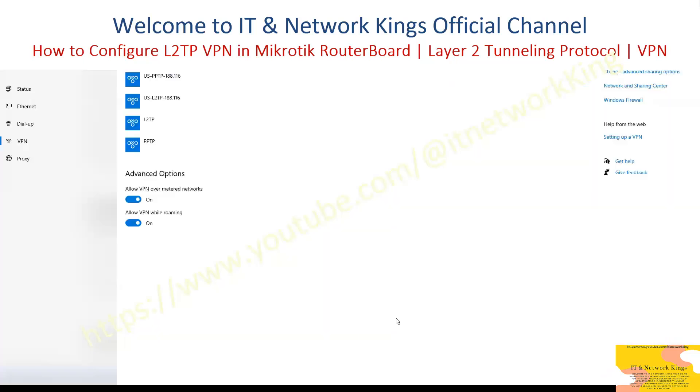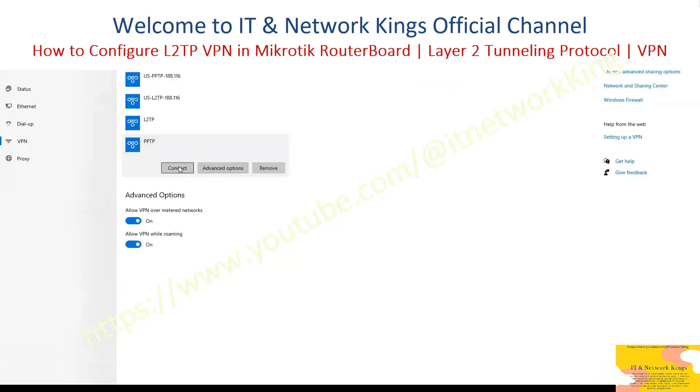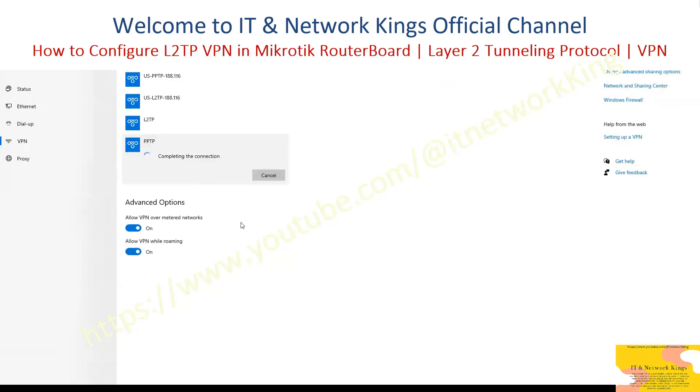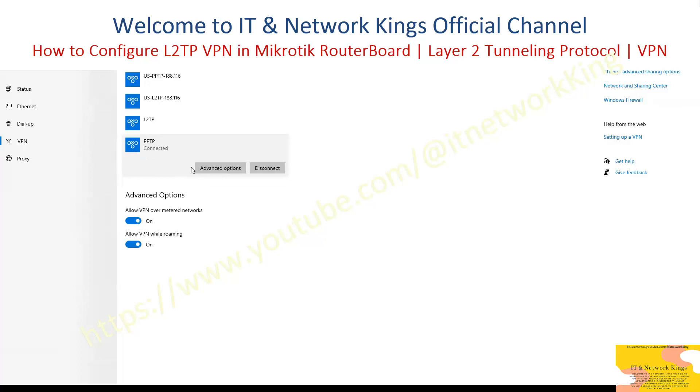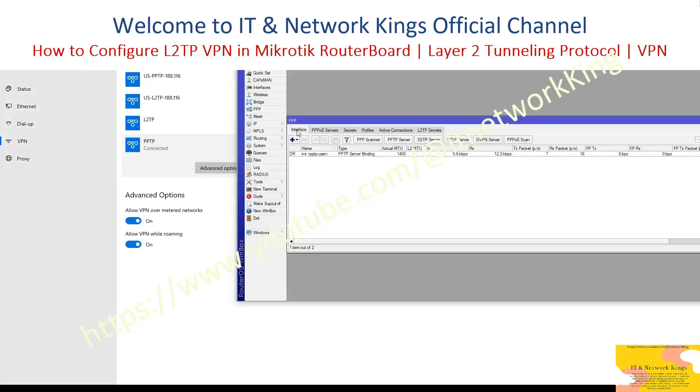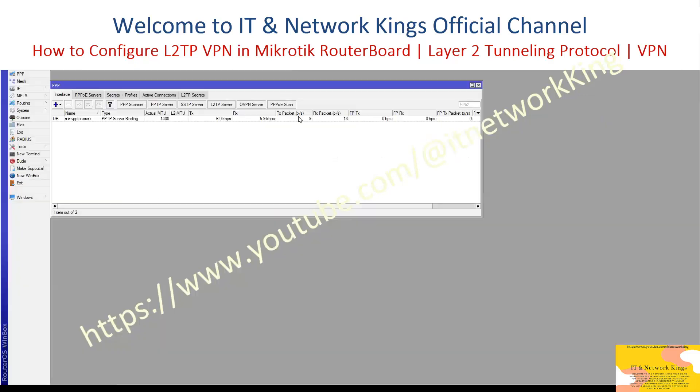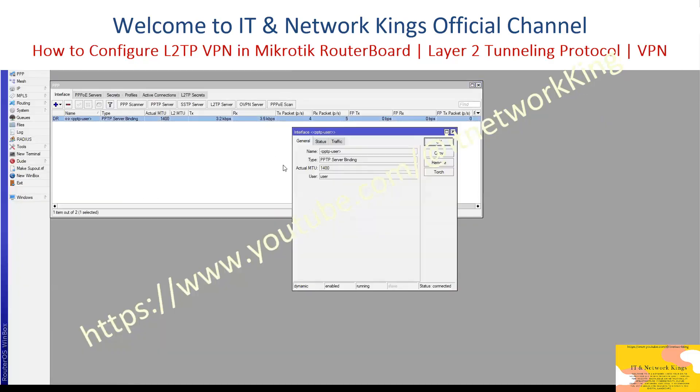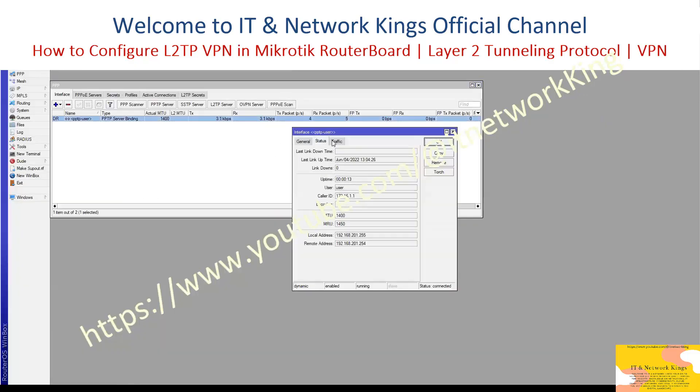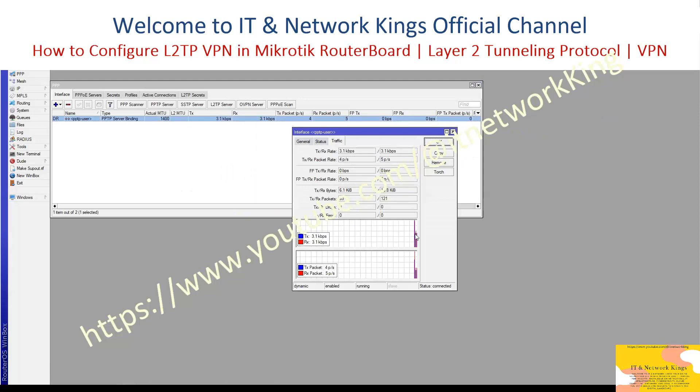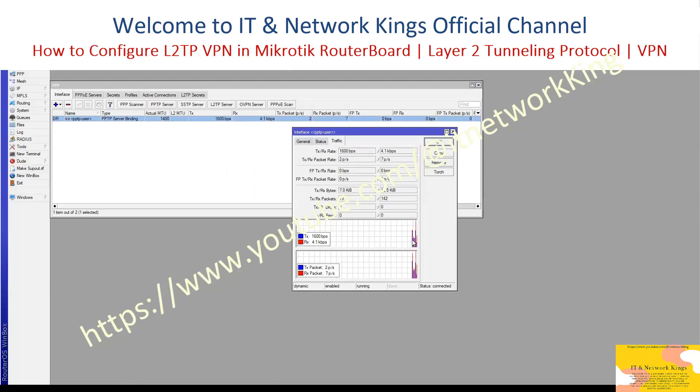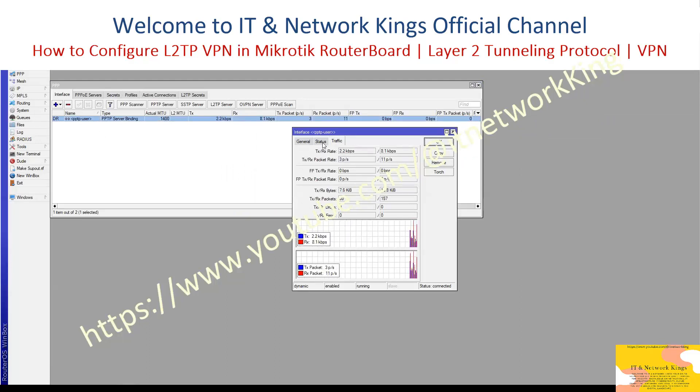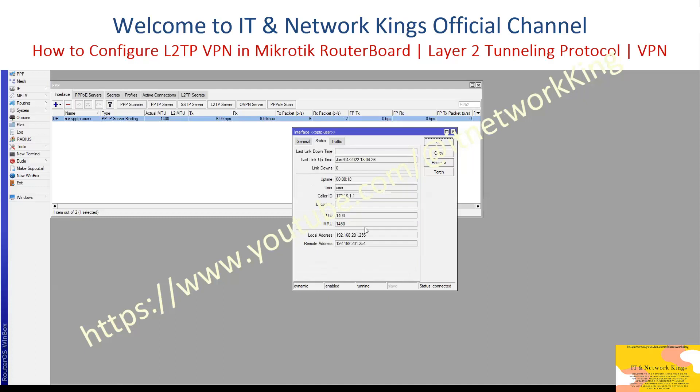For verification, click Connect. PPTP VPN is connected. To verify MikroTik RouterBoard as well, click Interface and click Status. VPN details are showing. Thank you for watching. Please like and subscribe IT and Network King's official channel.